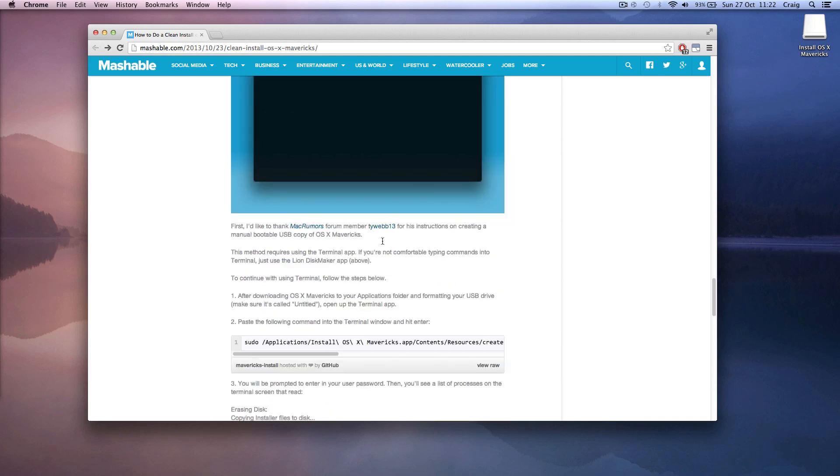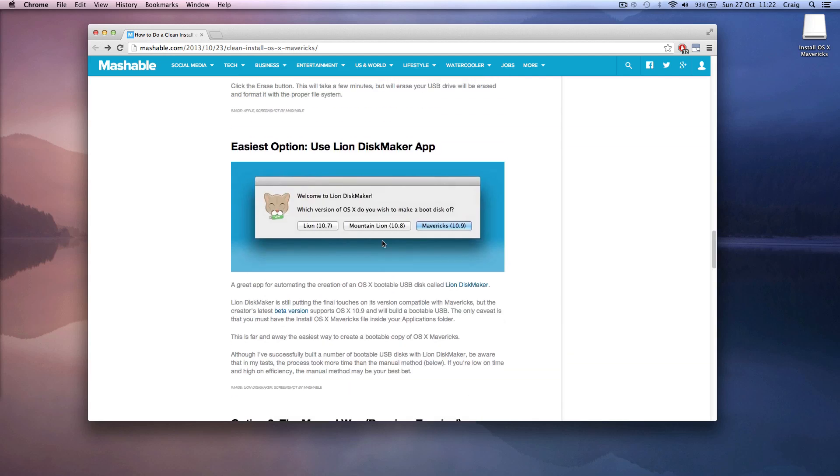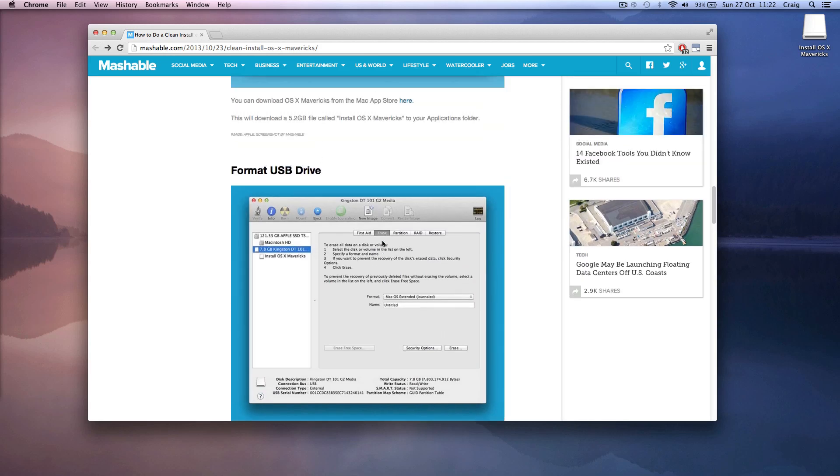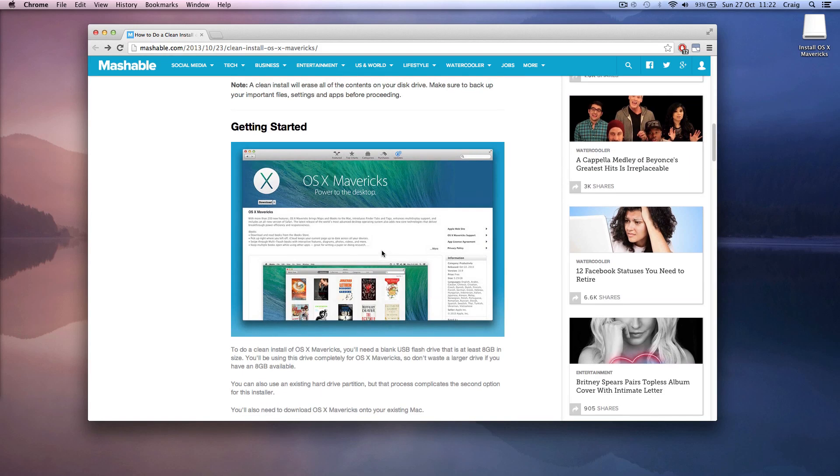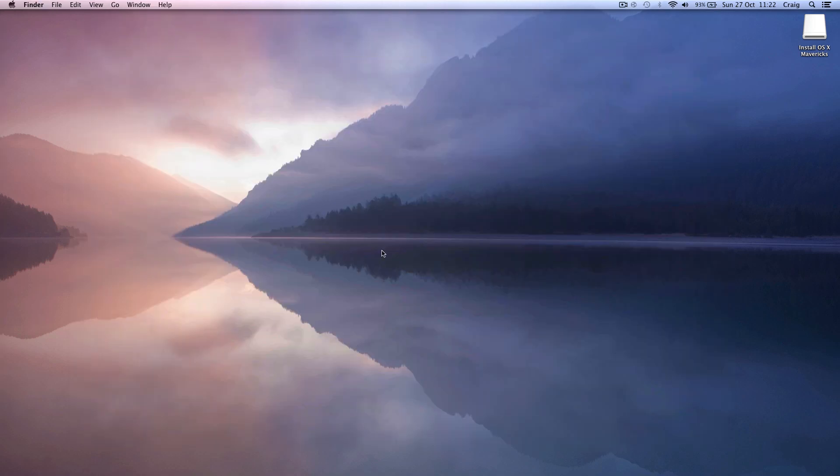So that's basically it. Make sure to back up all important data before doing a clean install or upgrade. Thanks for watching, I'll see you again next time. Bye.